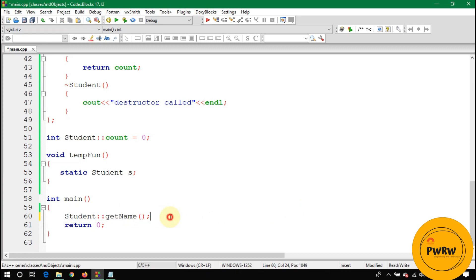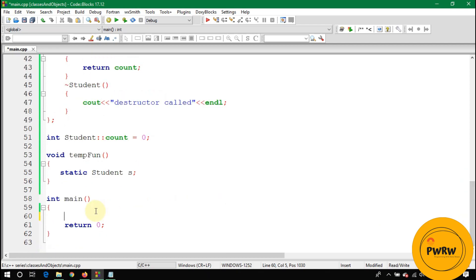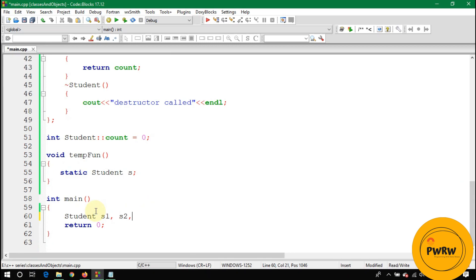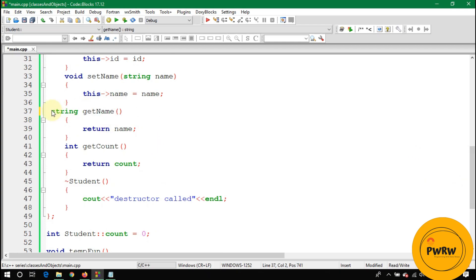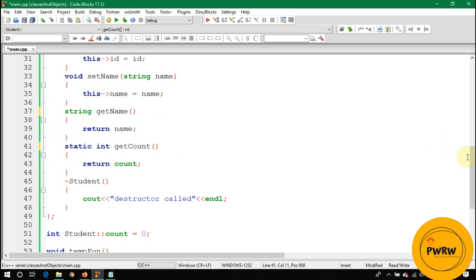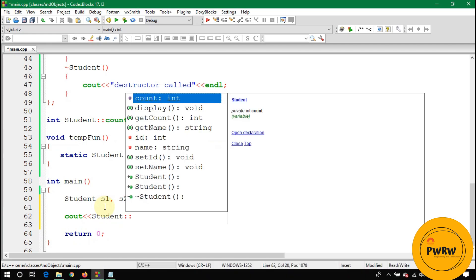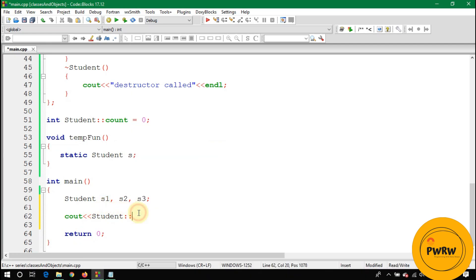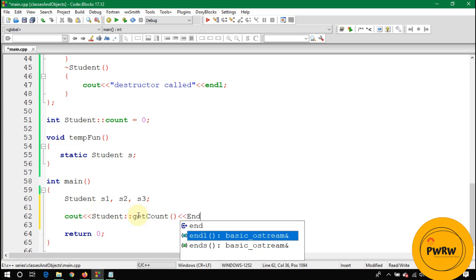We create three objects: s1, s2, and s3. With getCount() now static, instead of calling s1.getCount(), we call Student::getCount() — using the class name Student with the scope resolution operator :: followed by getCount().